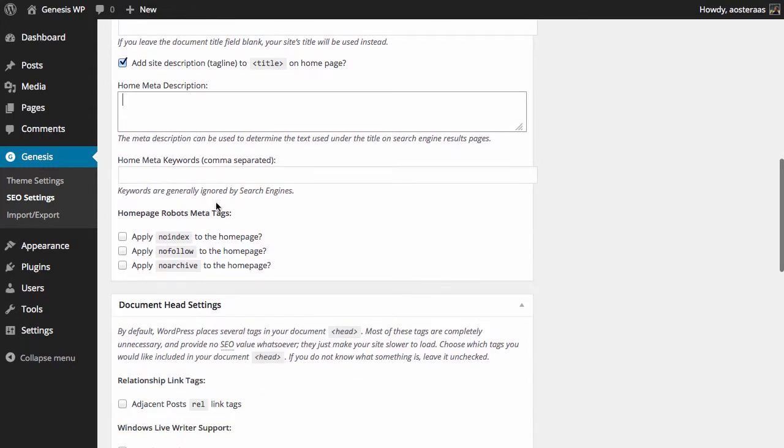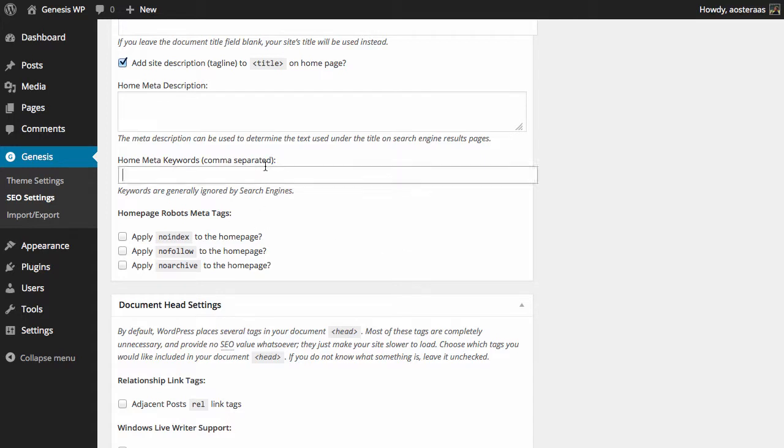Thereafter we can choose to set the home meta keywords. Keywords are for the most part ignored and have been for a very long time after years of use by people trying to gain the system. So probably not a great idea or not a good use of time to go through and add those in. But again, if you would like to do it and you think you might get that extra one percent out of it, then by all means go ahead and do that.